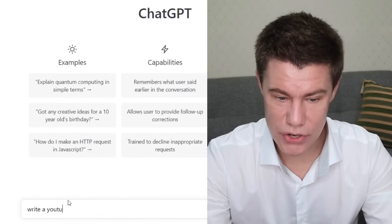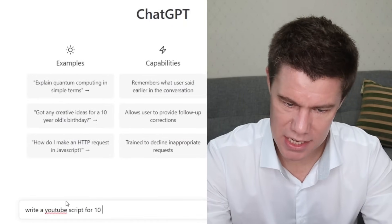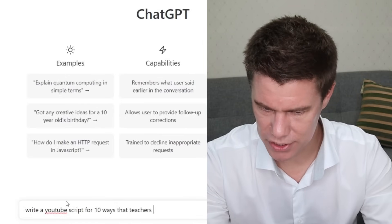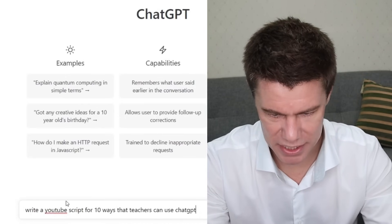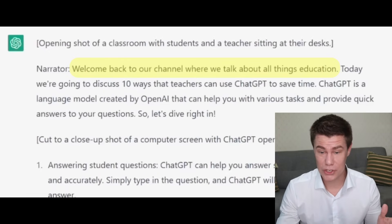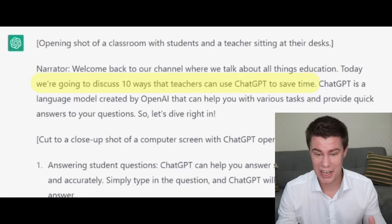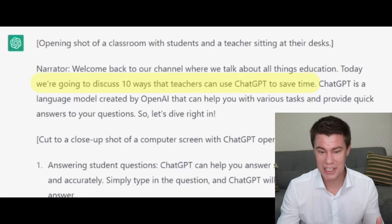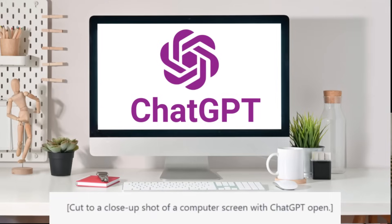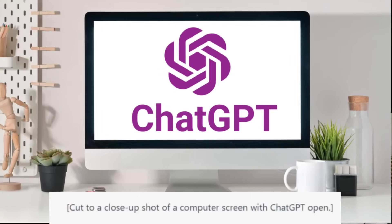Write a YouTube script for 10 ways that teachers can use ChatGPT. Welcome back to our channel where we talk about all things education. Today we're going to discuss 10 ways that teachers can use ChatGPT to save time. So let's dive in. Cut to a close-up shot of a computer screen with ChatGPT open.